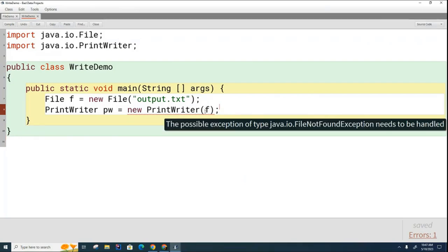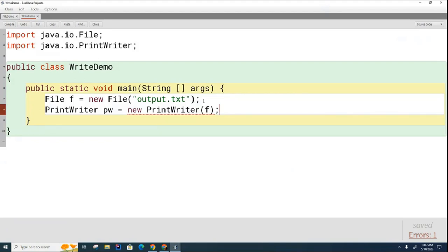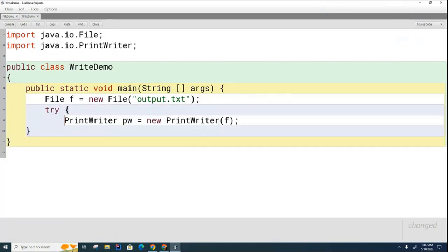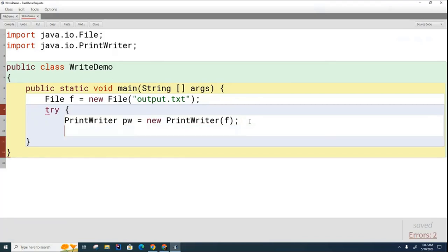Okay, so there's a possibility it may not be able to find the file. So how are you going to deal with this then? Okay, so we're going to do a try-catch block. So we're going to do a try and a catch.